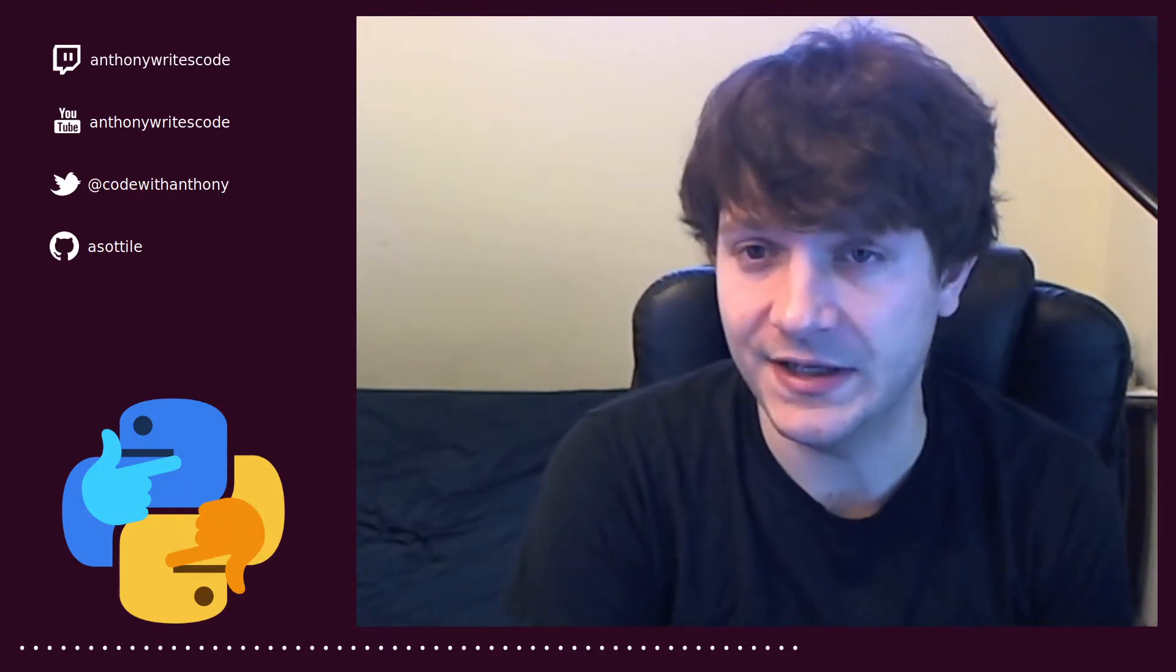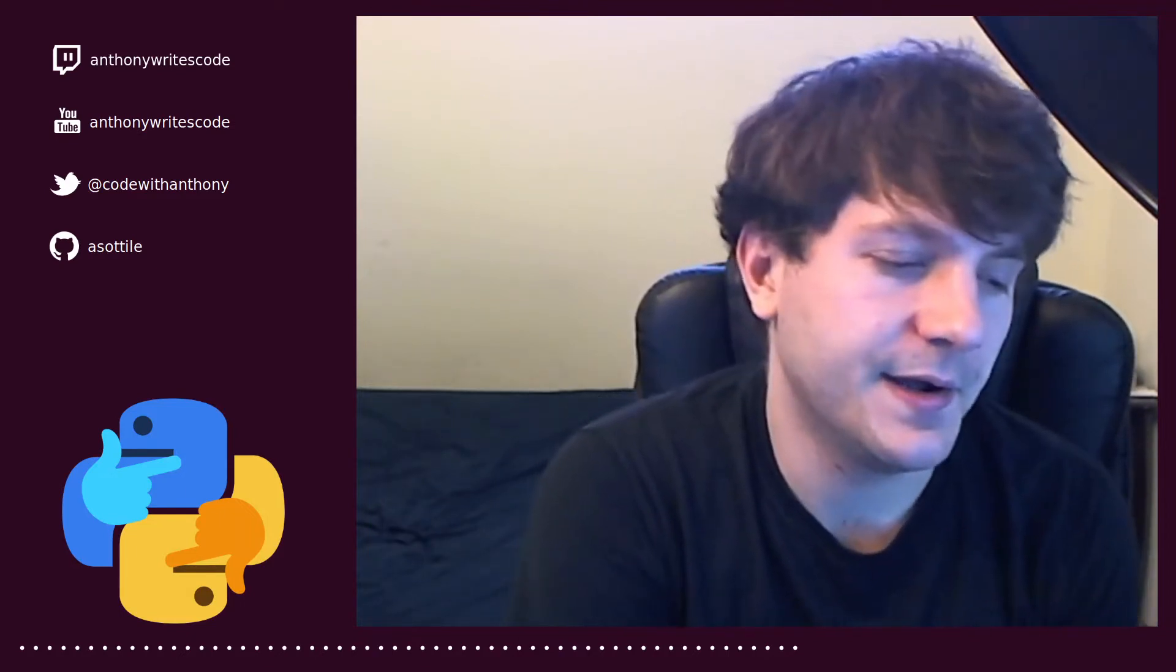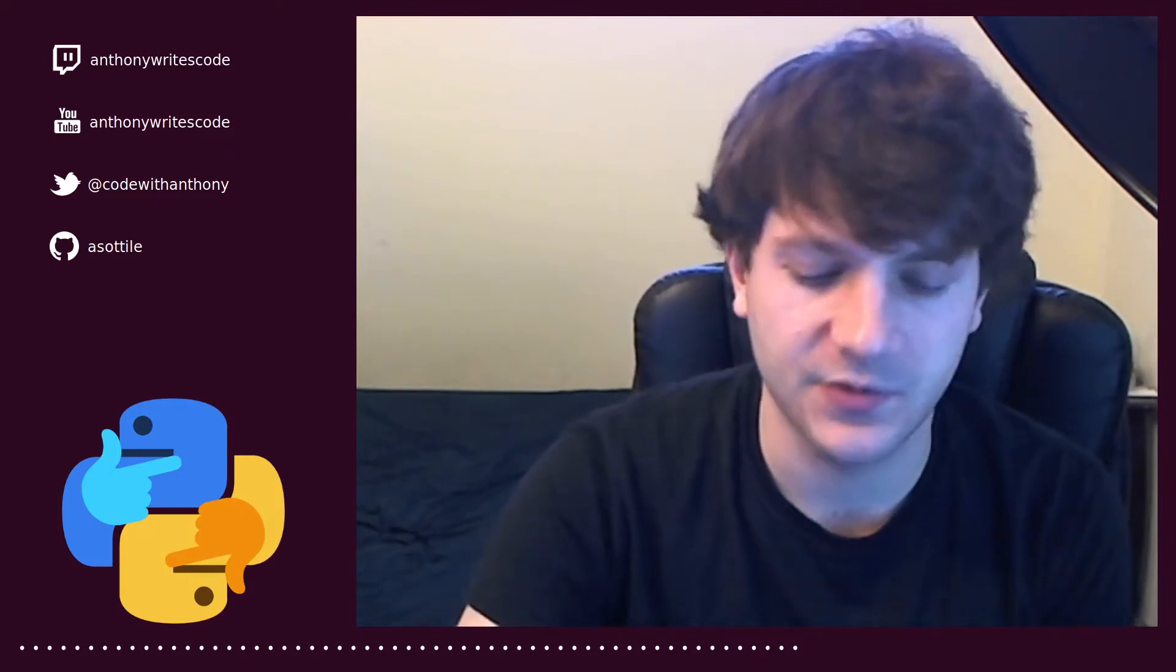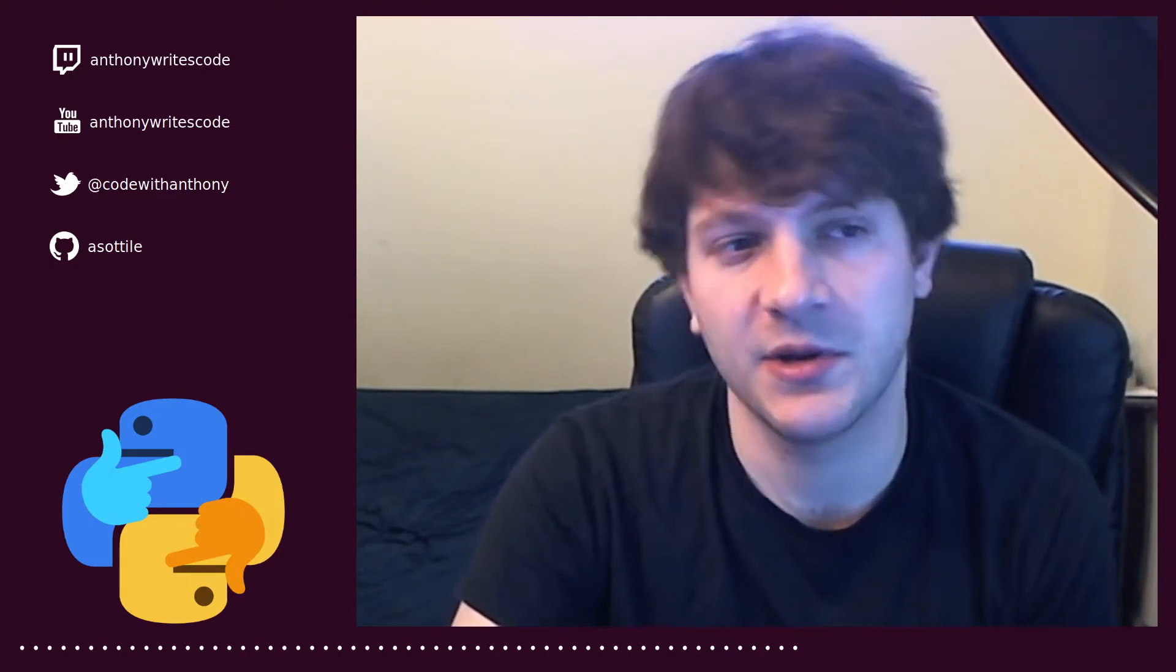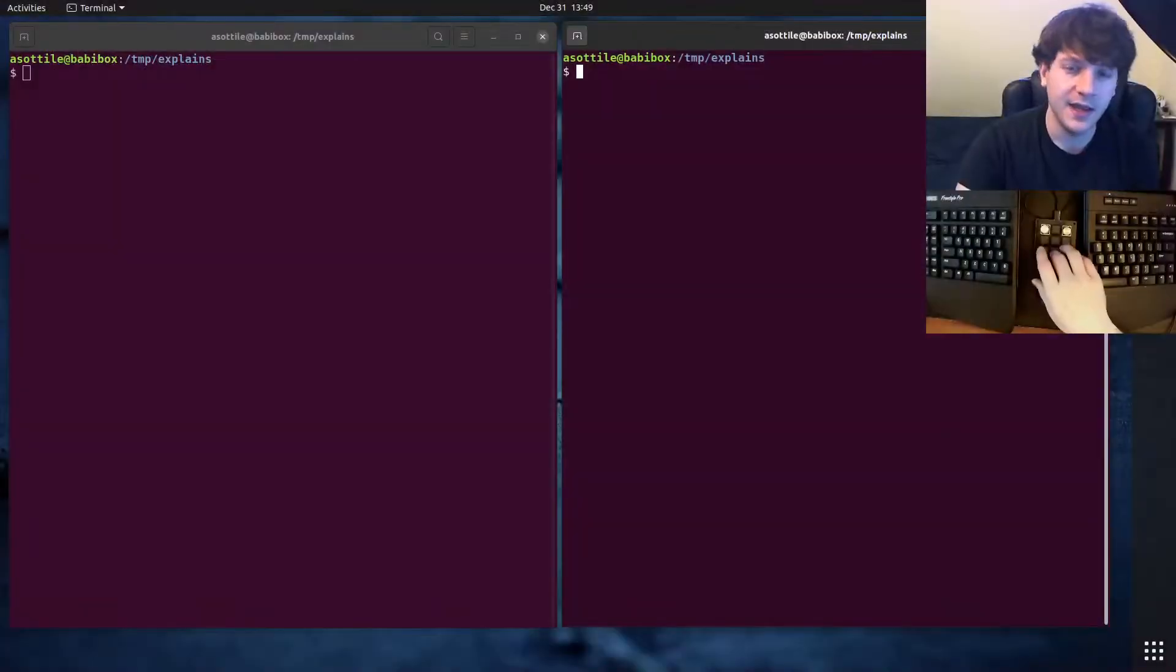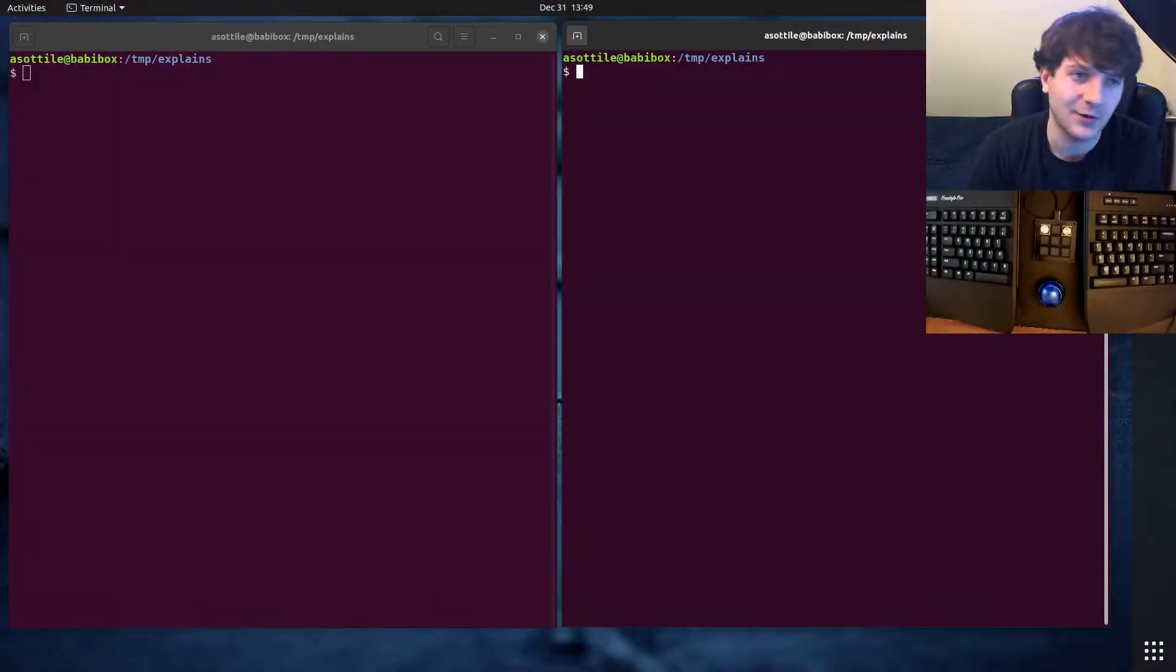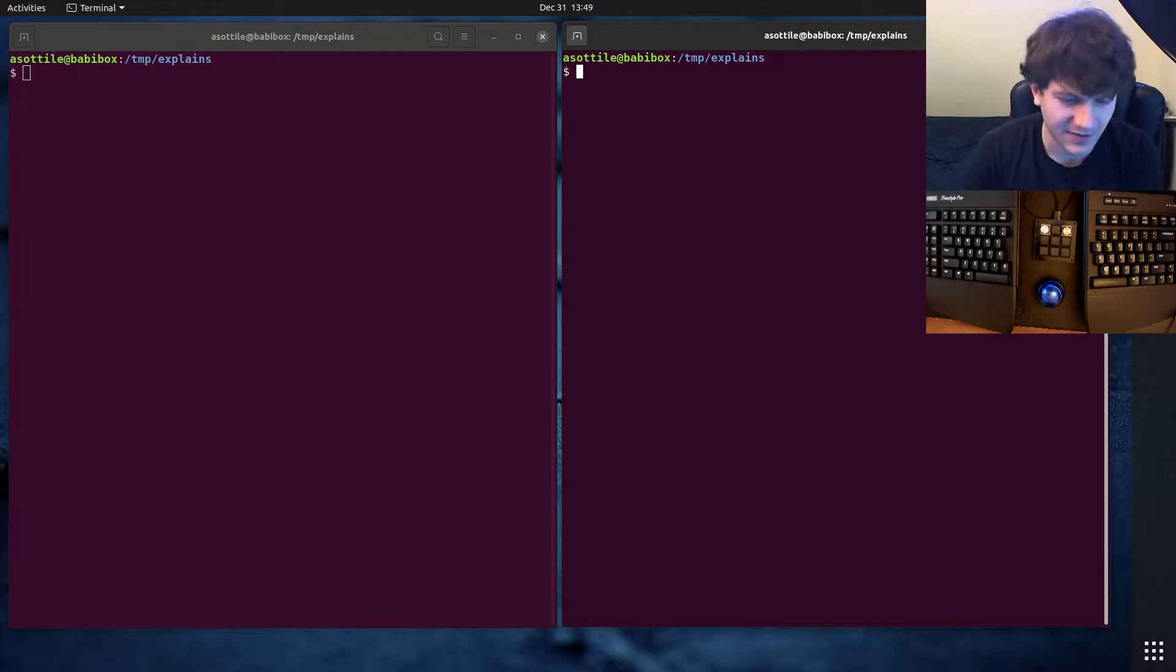I'm going to walk you through the getting started with Packer and show you a tutorial that you can look at as well that I'm going to be loosely following.